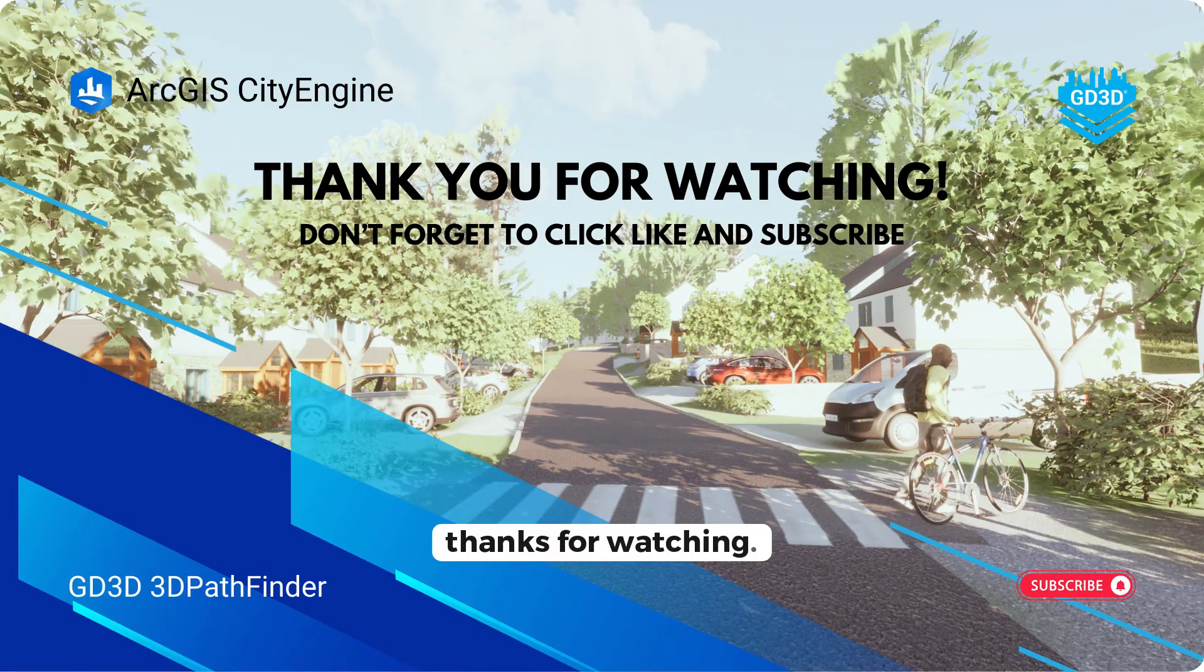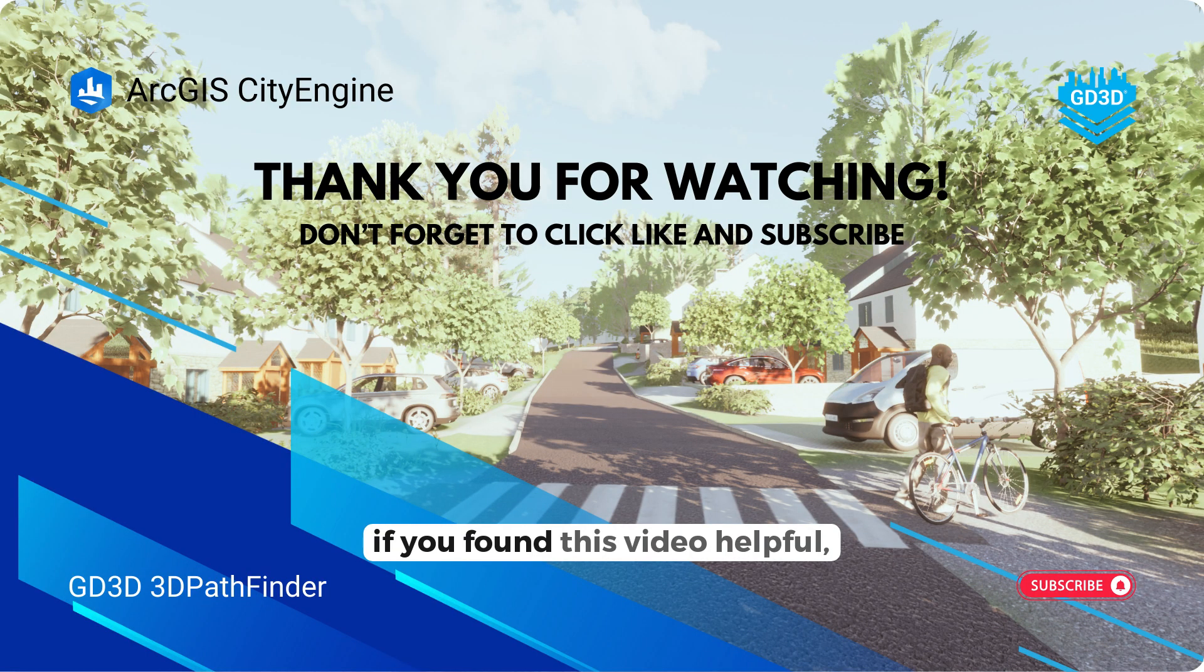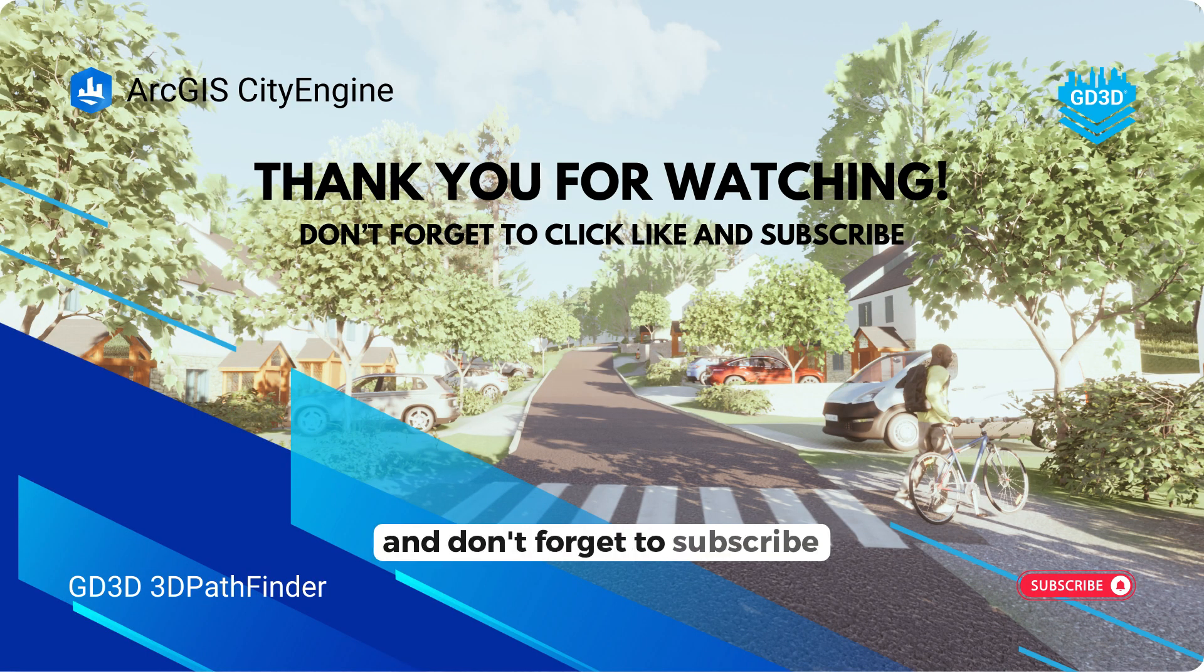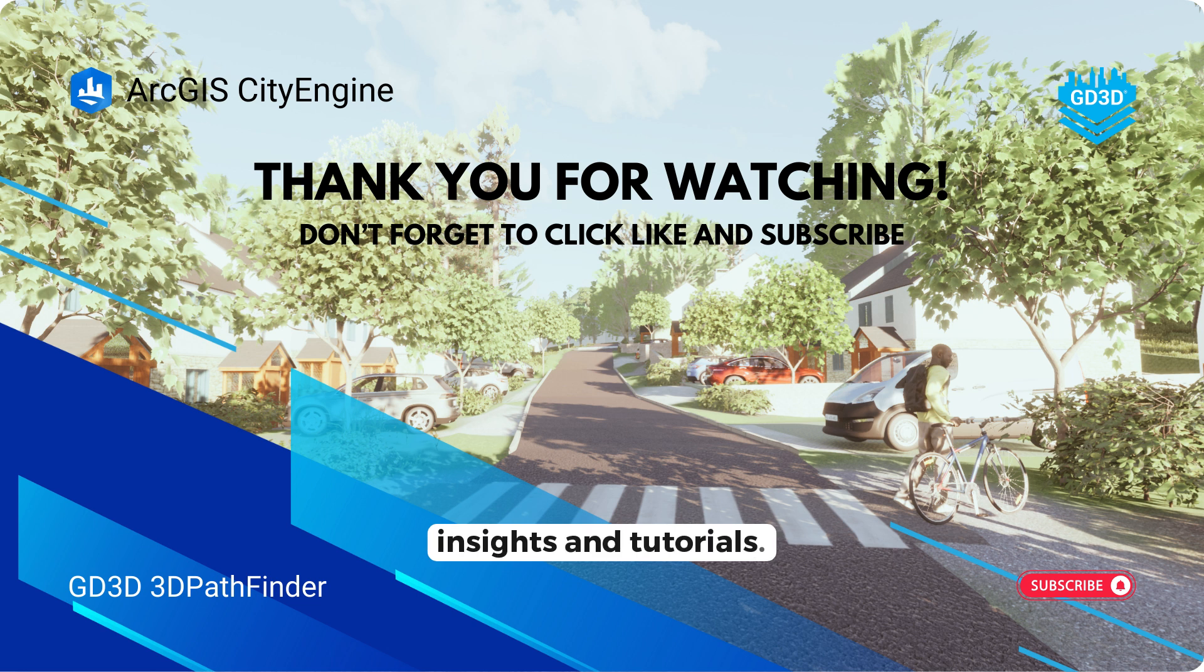Thanks for watching. If you found this video helpful, give it a thumbs up and don't forget to subscribe for more 3D modelling insights and tutorials. See you next time.